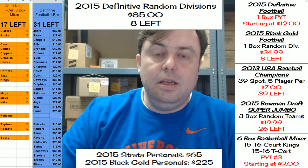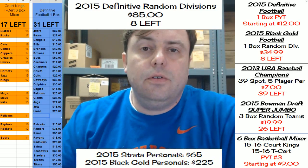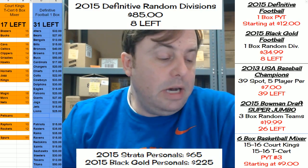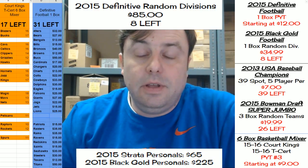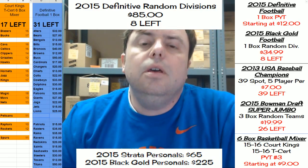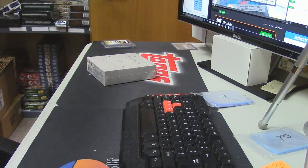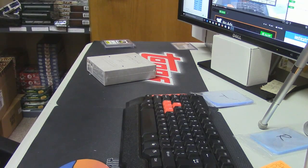Hey everybody, Cardboard Jesus here with you. We're going to do the last box of definitive that I have for divisionals. Let's check it out.